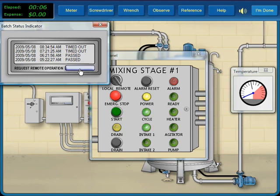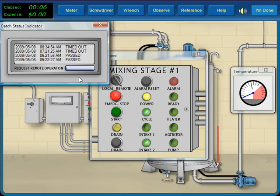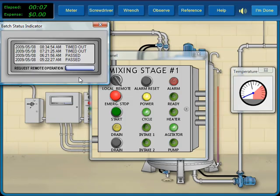Restarting the system, we see the tank begin to fill with the first fluid and then switch to the second fluid. Once the tank is full, we hear the agitator start, indicating that we have repaired the malfunction.